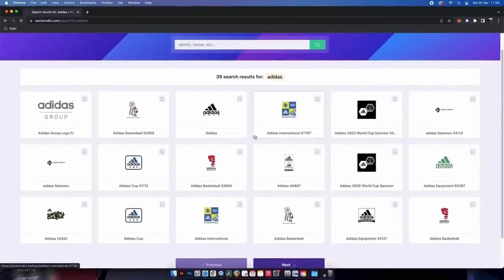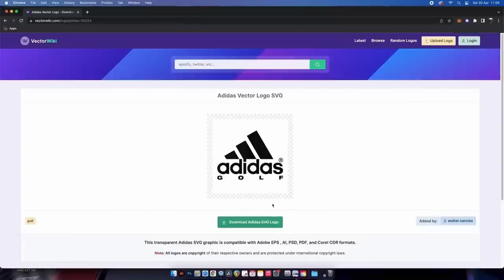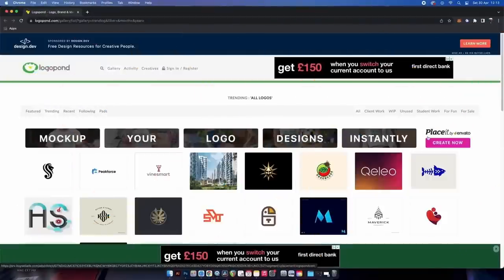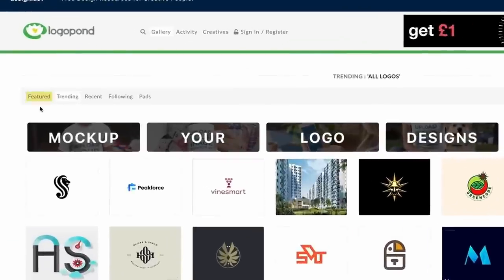You can download your searches as high-quality SVG files, which is always nice. This website was actually mentioned by someone in my Discord server, so thanks to that person — I just can't remember who right now!